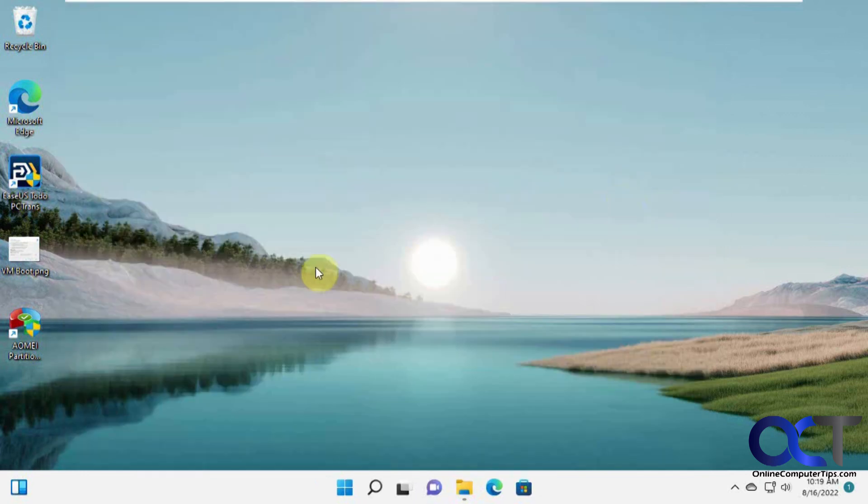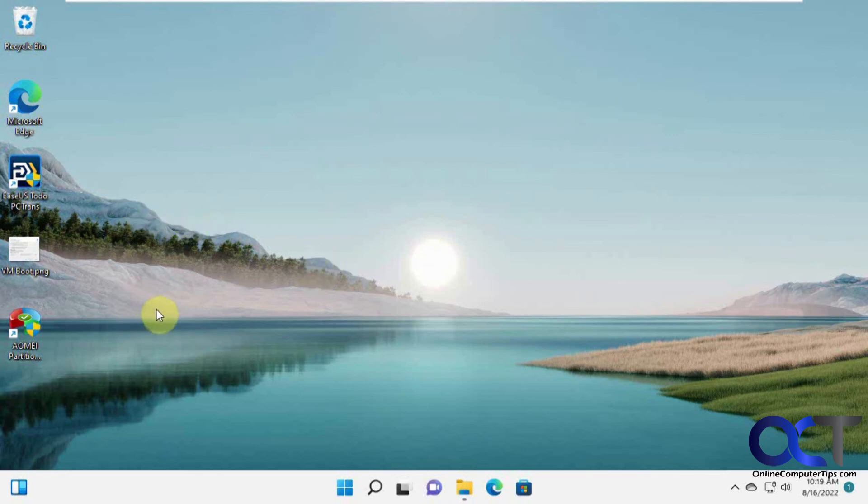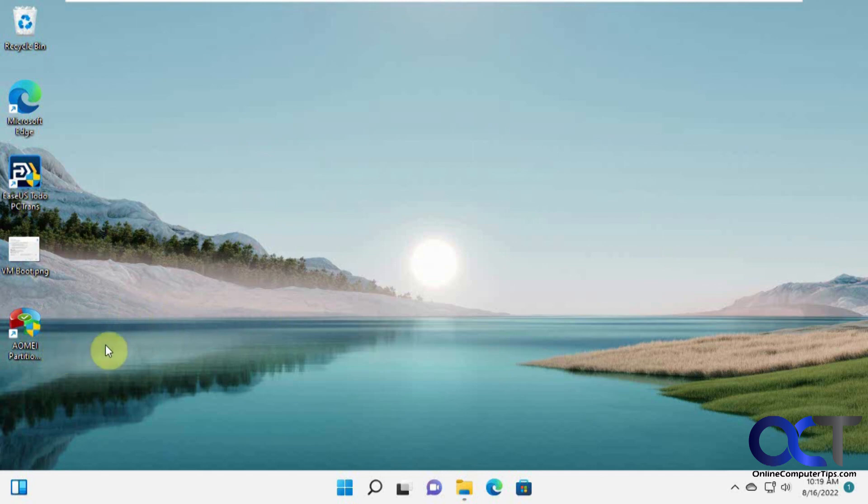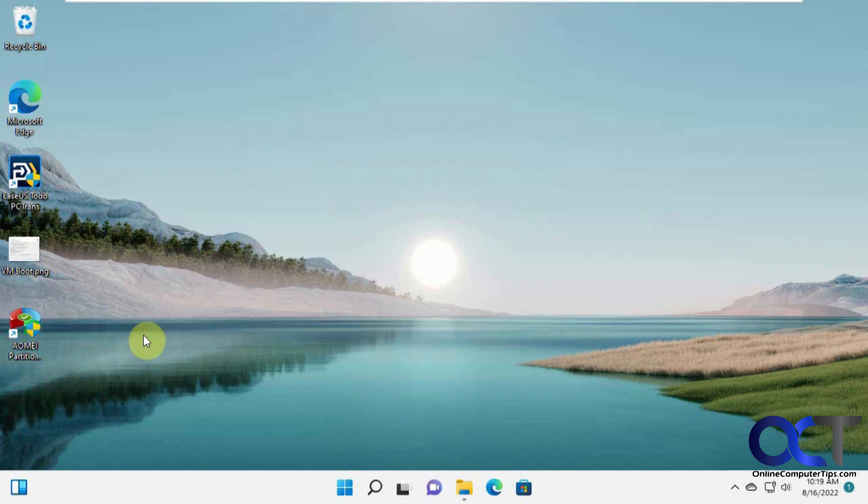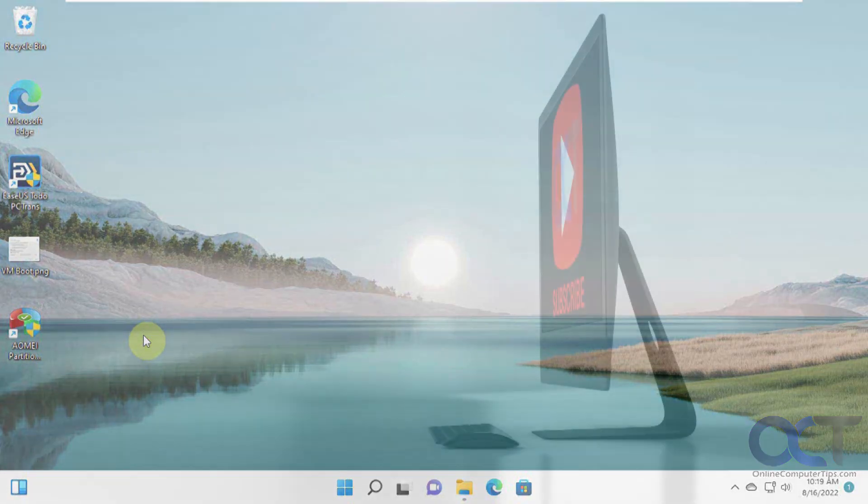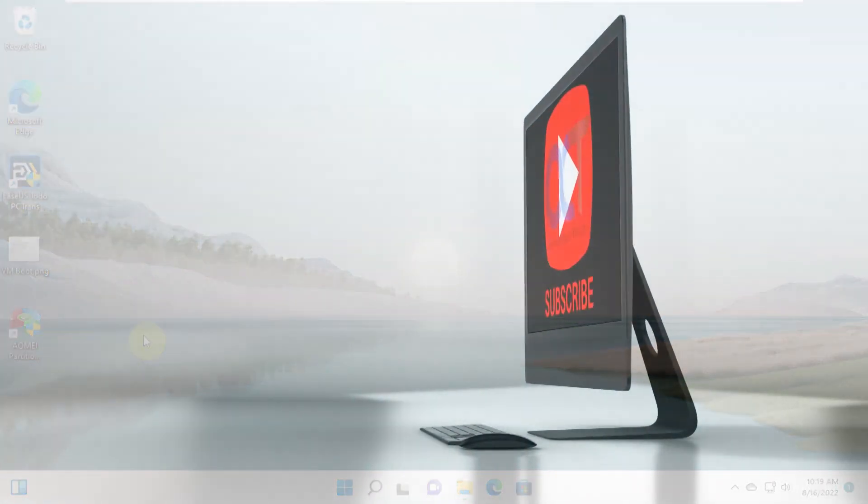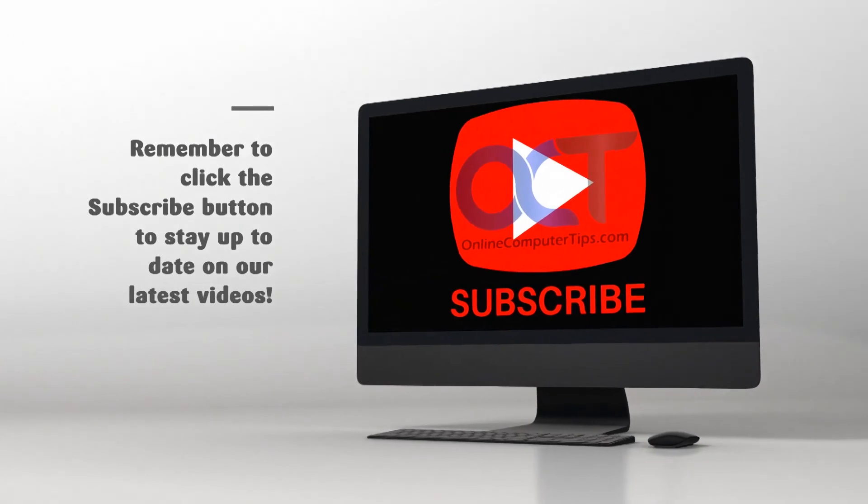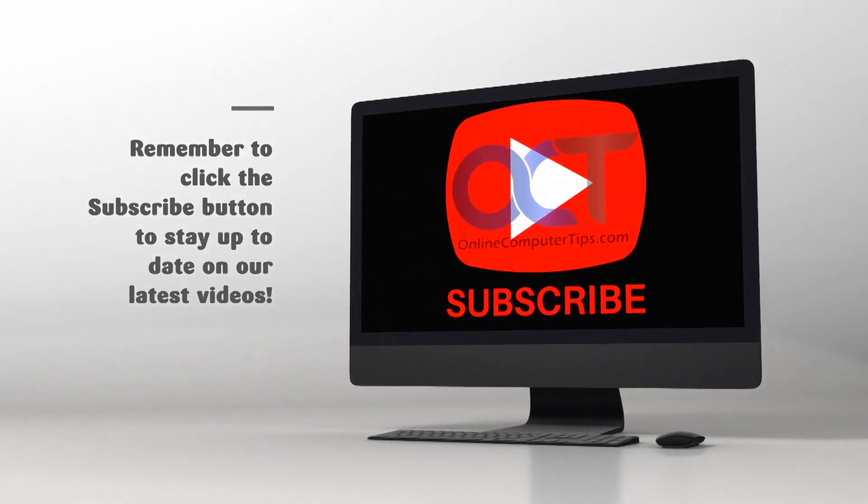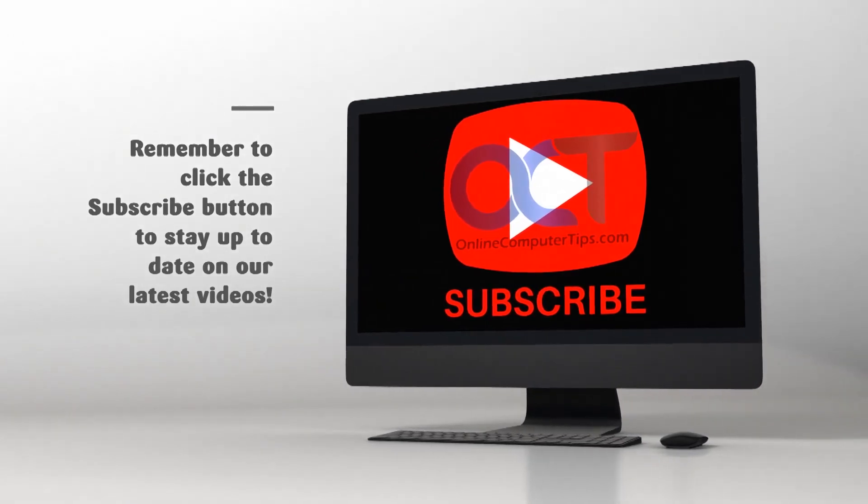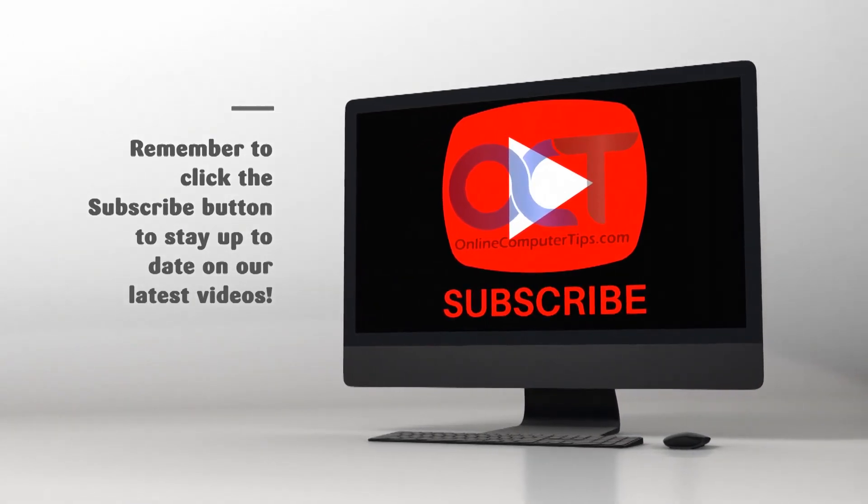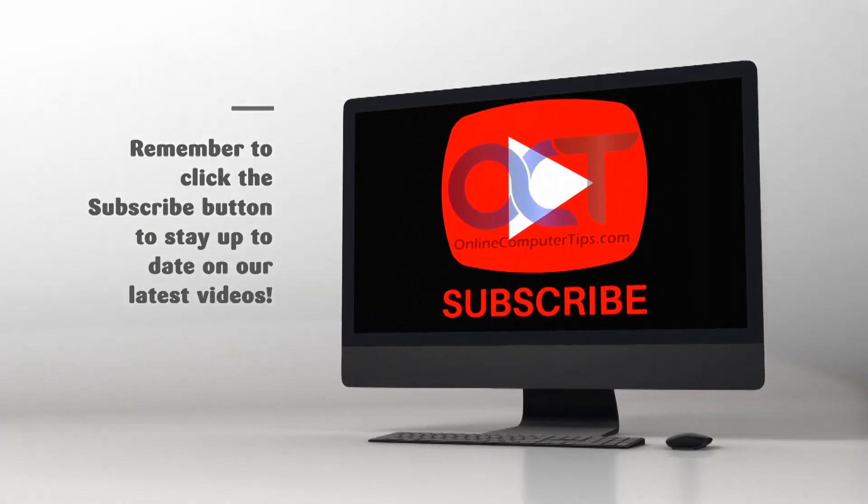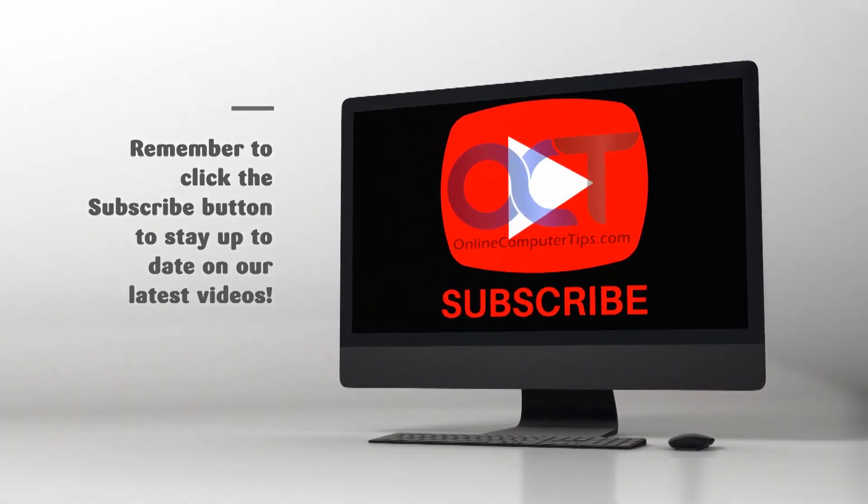I'll put a link in the description so you can try it out. You can't really use this part of the software with the free version, but if you want to migrate your OS, you can pay the money and give it a shot and get things transferred over to your new drive. Thanks for watching and be sure to subscribe.